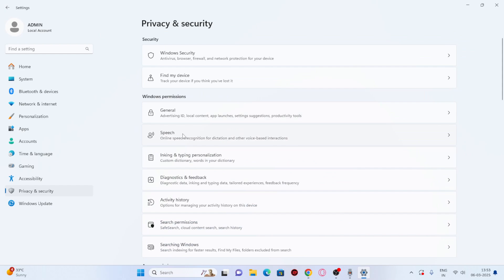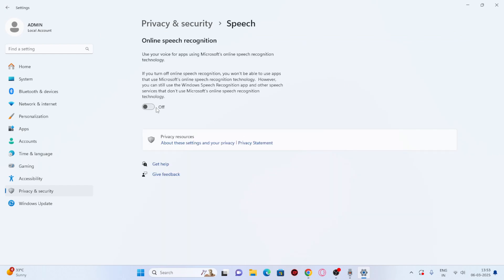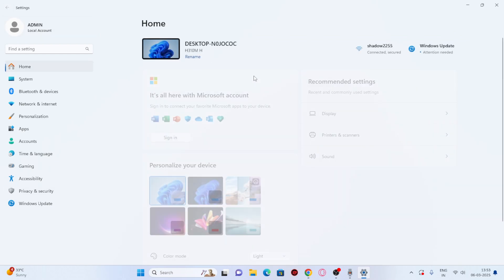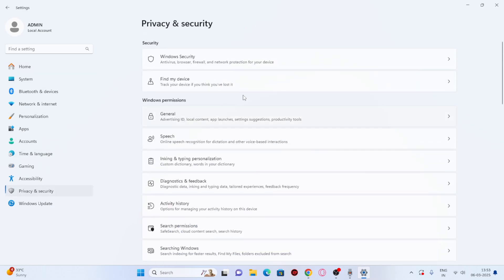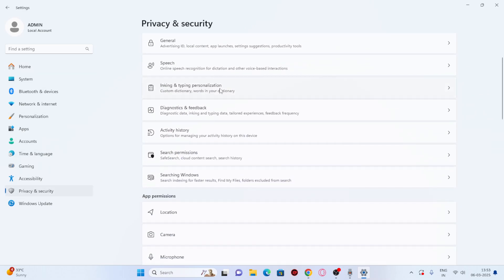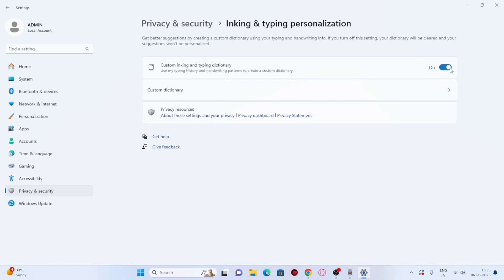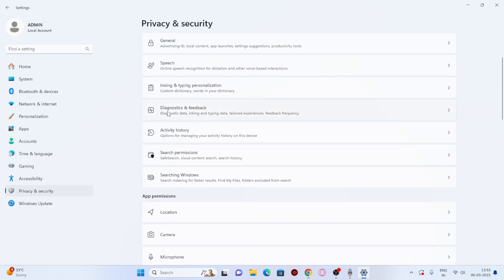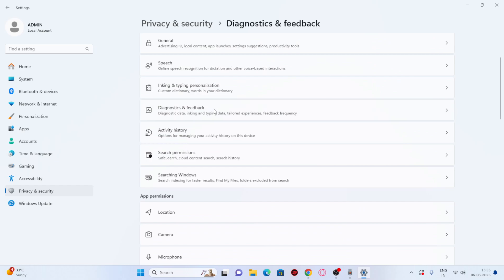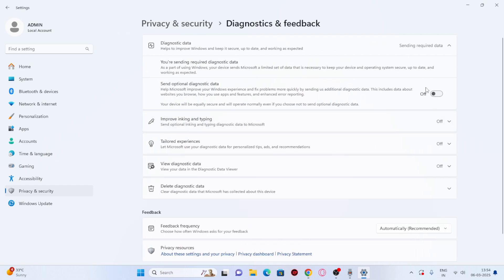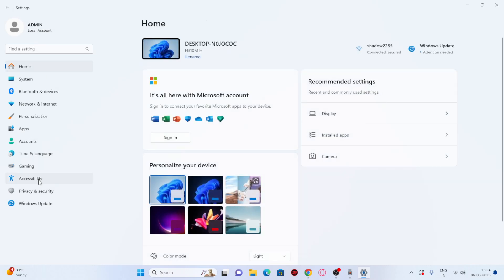Go back and navigate to Speech. Make sure this is turned off — if it's on, turn it off. Then go back to Privacy and Security, go to Inking and Typing Personalization, and make sure that is turned off as well. Next, go to Diagnostics and Feedback — make sure that is turned off, along with 'Improve Inking and Typing,' Tailored Experiences, and all related options.